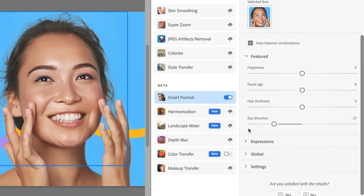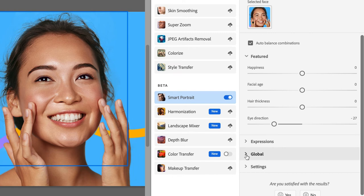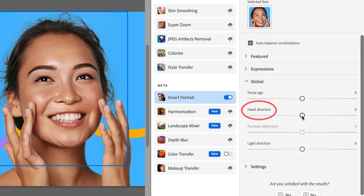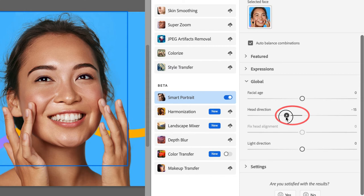So, down here you see some more options. I'm going to choose global and here you see head direction. I'm going to move the head a little to the left as well.